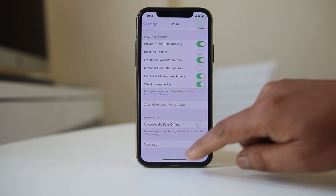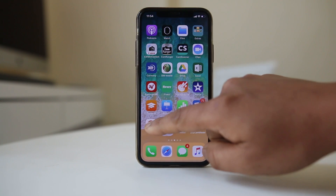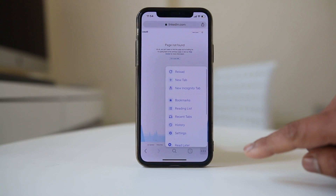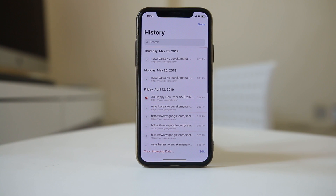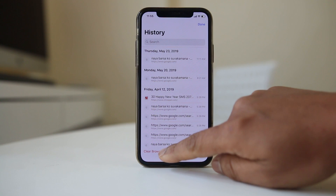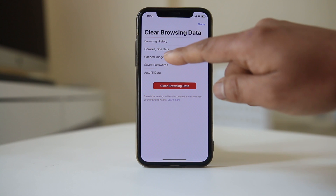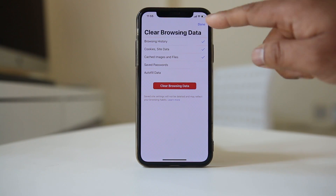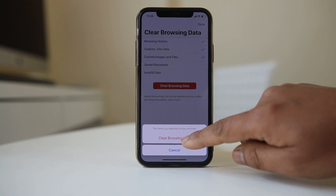To remove the search history from Chrome, open the Chrome browser and tap on the three-dotted icon at the bottom. Go to History — you can see all the websites you have opened in Chrome. To delete all of them, select 'Clear Browsing Data'. You have options to delete browsing history, cookies, cached images and files, saved passwords, and autofill data. Select whatever options you require and then select 'Clear Browsing Data'.